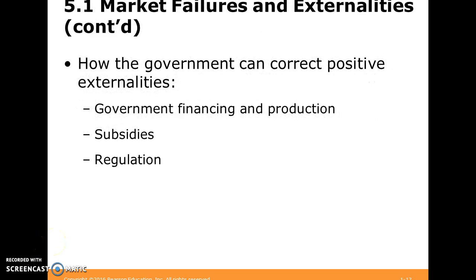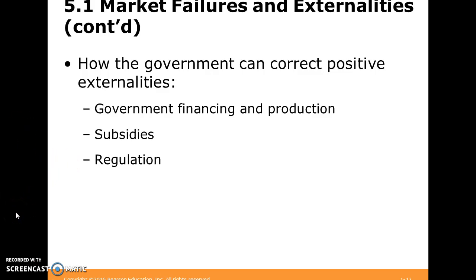Moving on, we want to think about how the government can correct positive externalities — when there's not enough of something, not enough resources in some economic activity, not enough good being done. Sometimes the government can come in and finance or help production, offer a subsidy, or just impose some form of regulation.